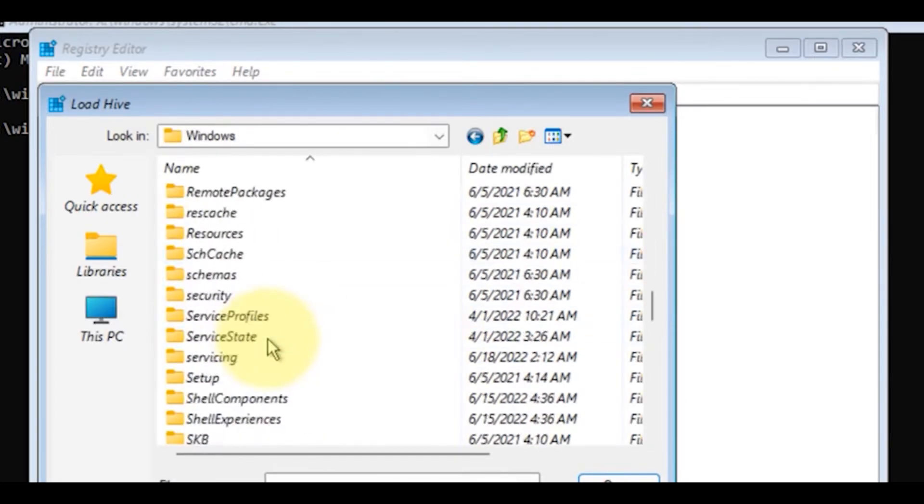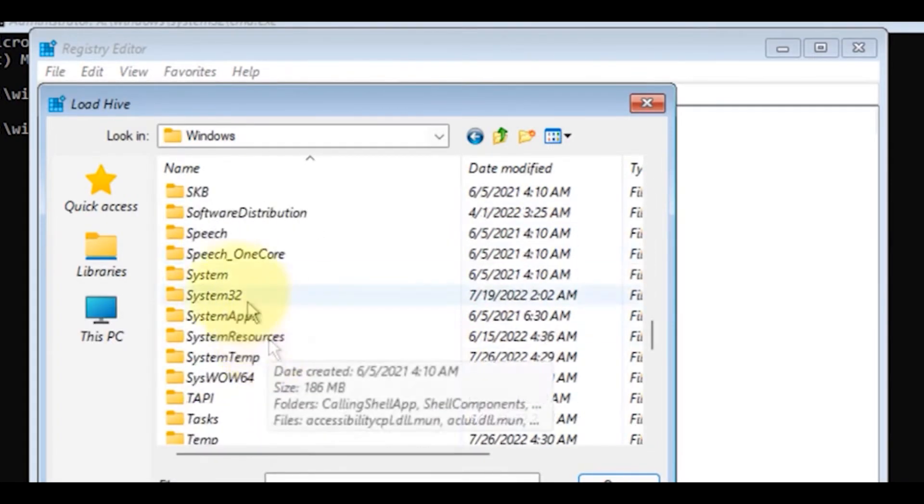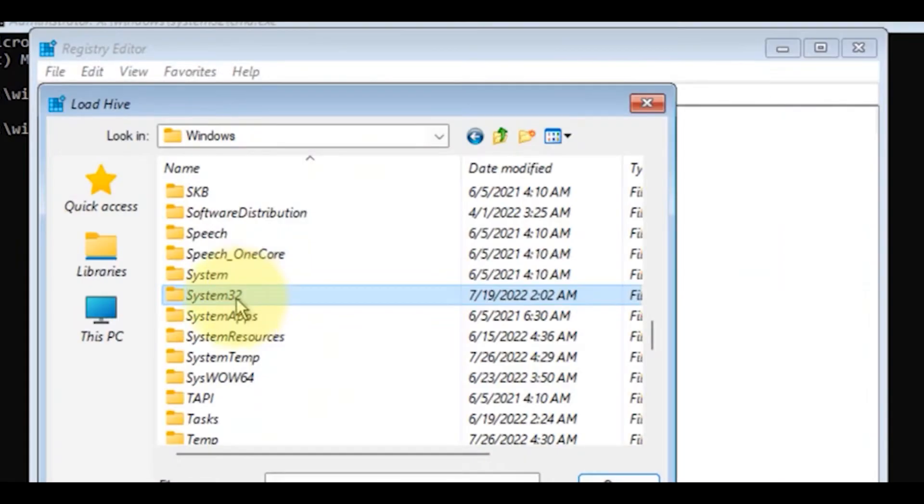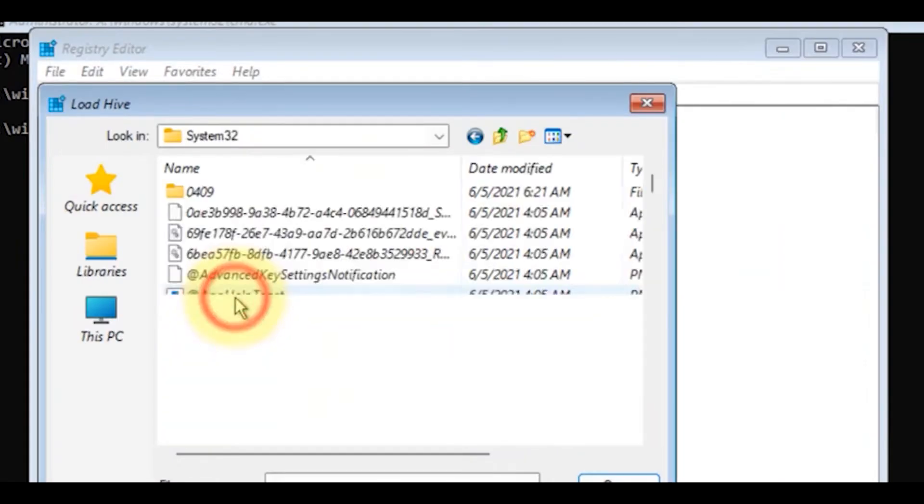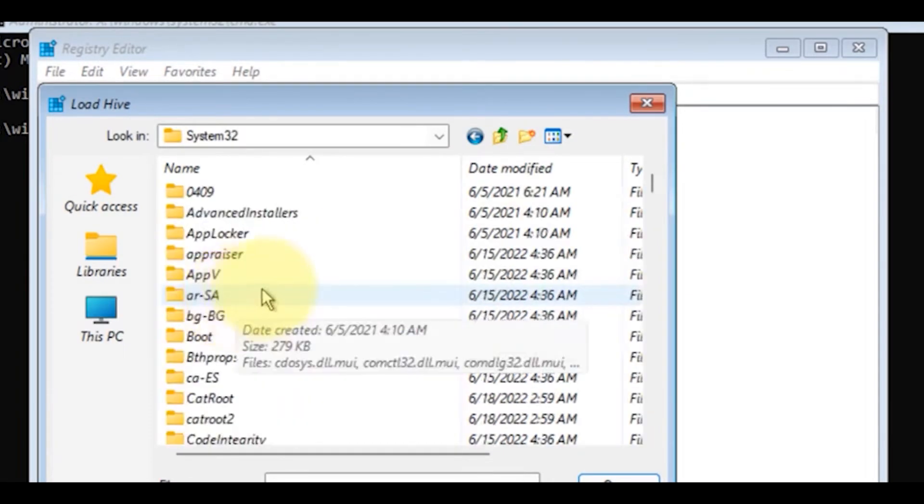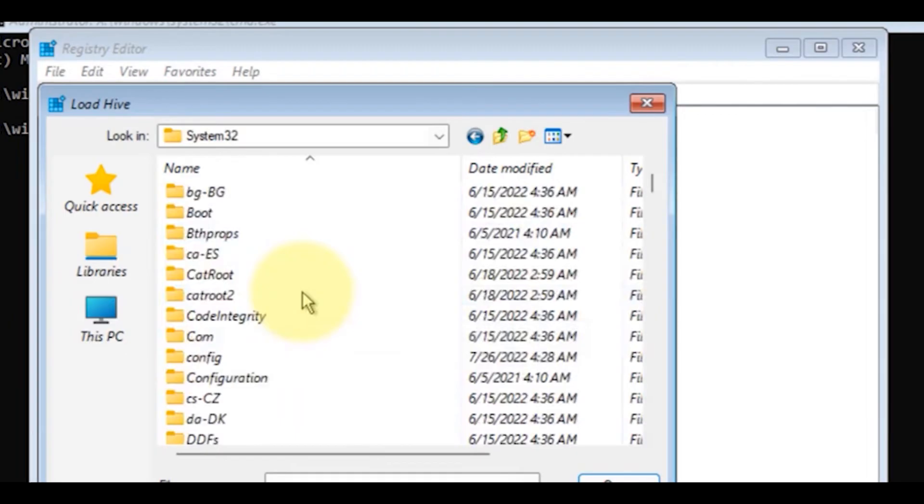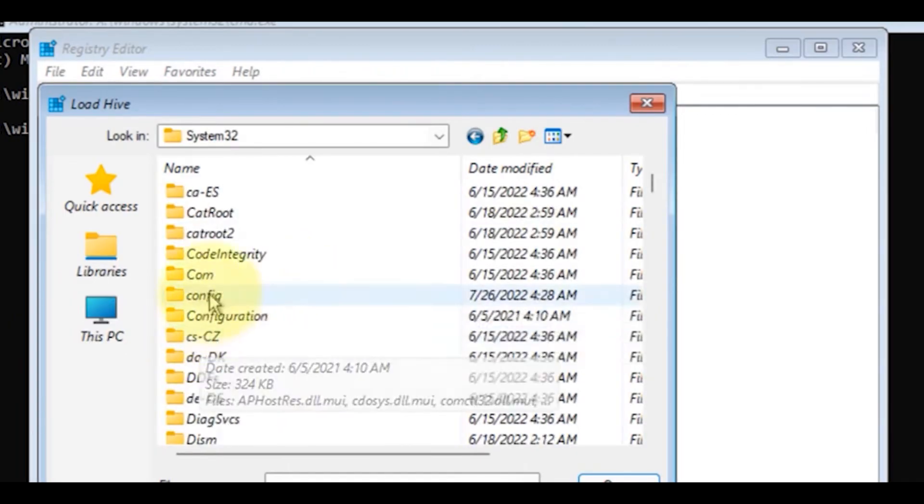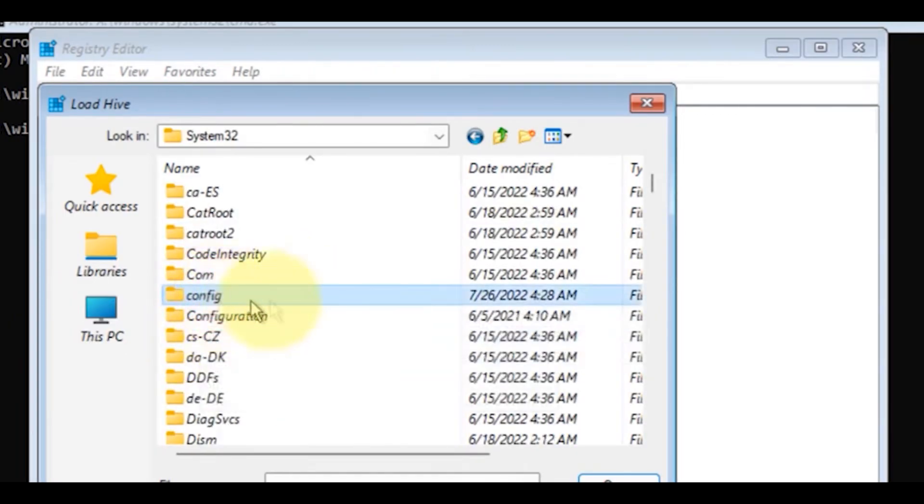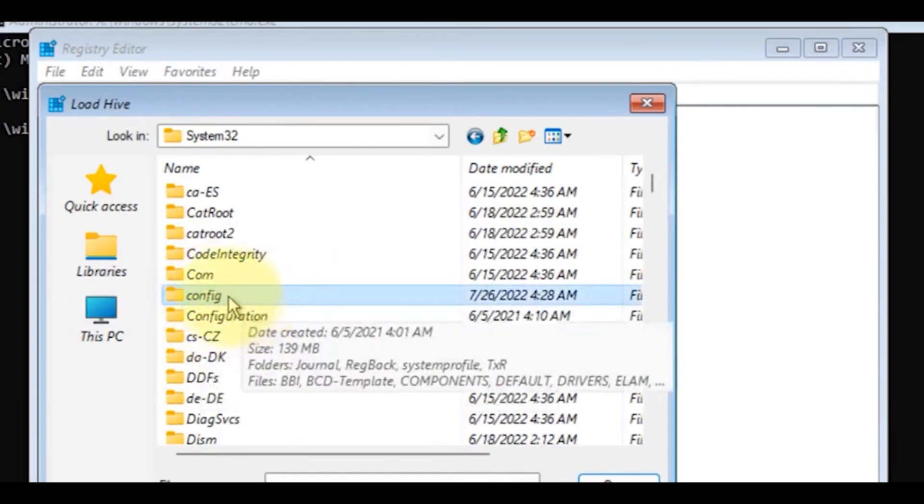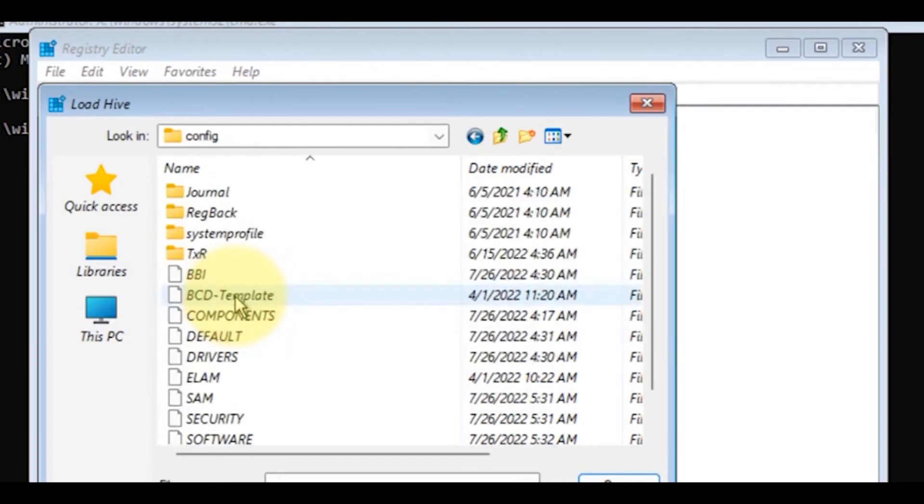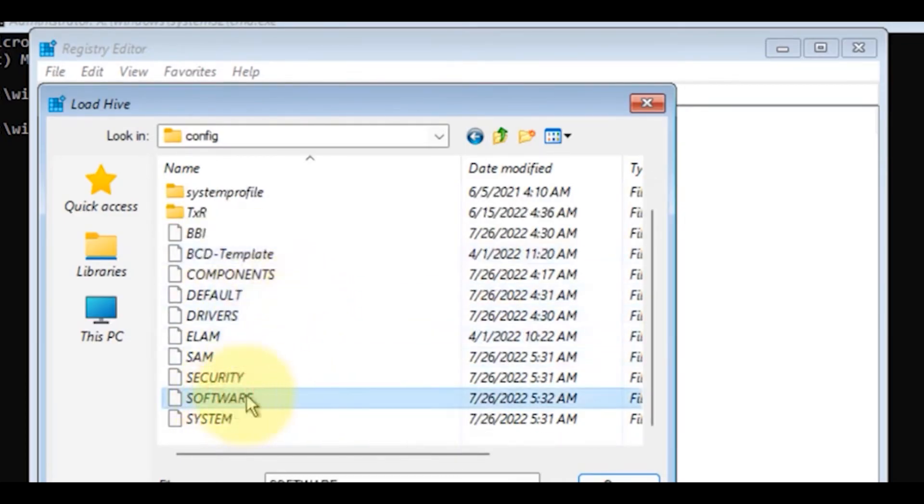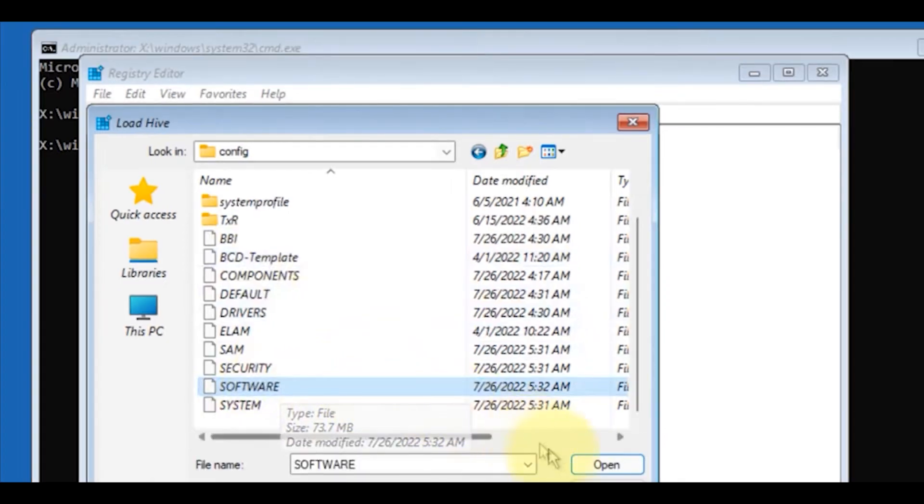Then find the System32 folder. Once inside, look for a folder called Config.